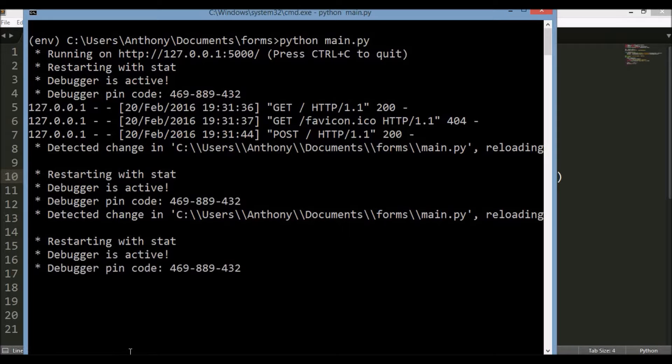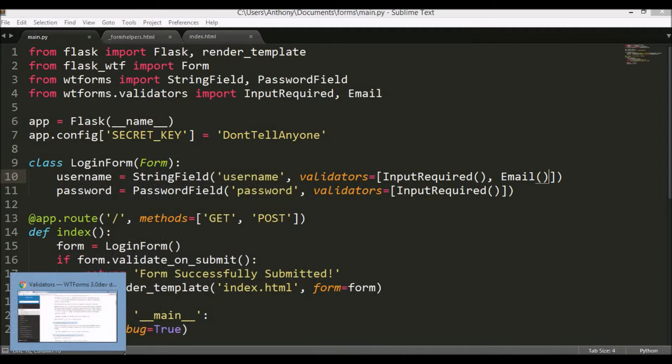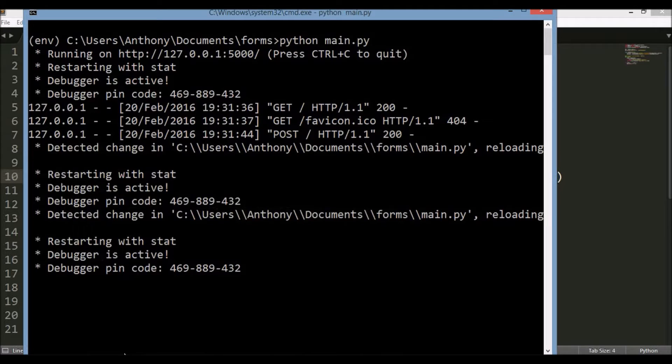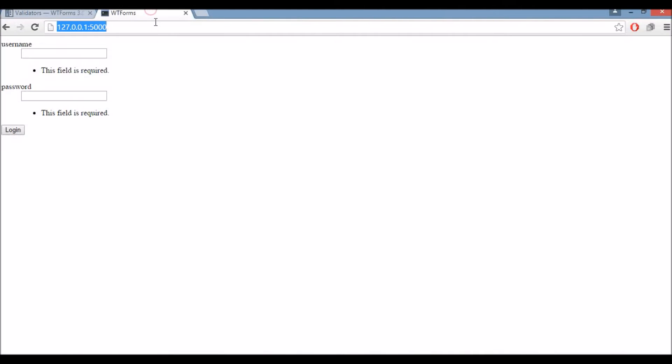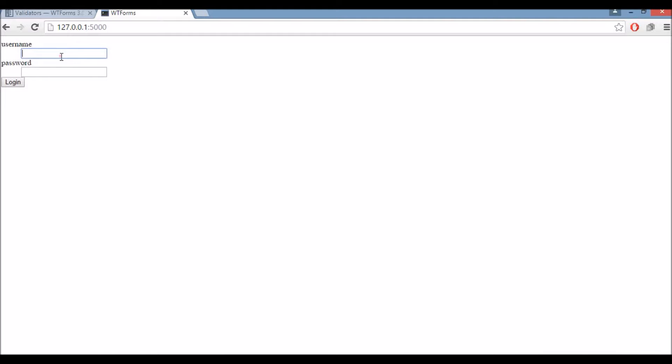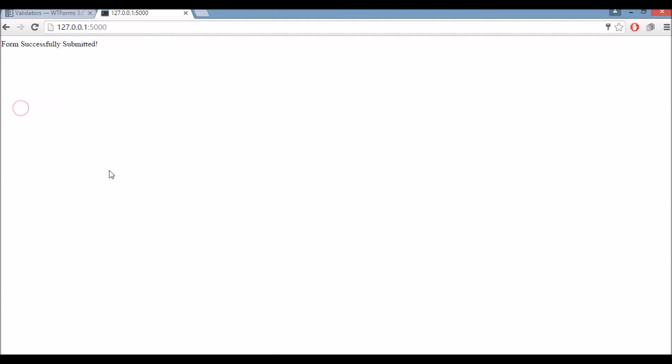Everything should have restarted which is the case. If I don't put an email for the username it should complain. So I'll put random stuff for the password and it says invalid email address which is exactly what I want. If I put anthony@prettyprinted.com and then I put a random password then it tells me that the form was successfully submitted.